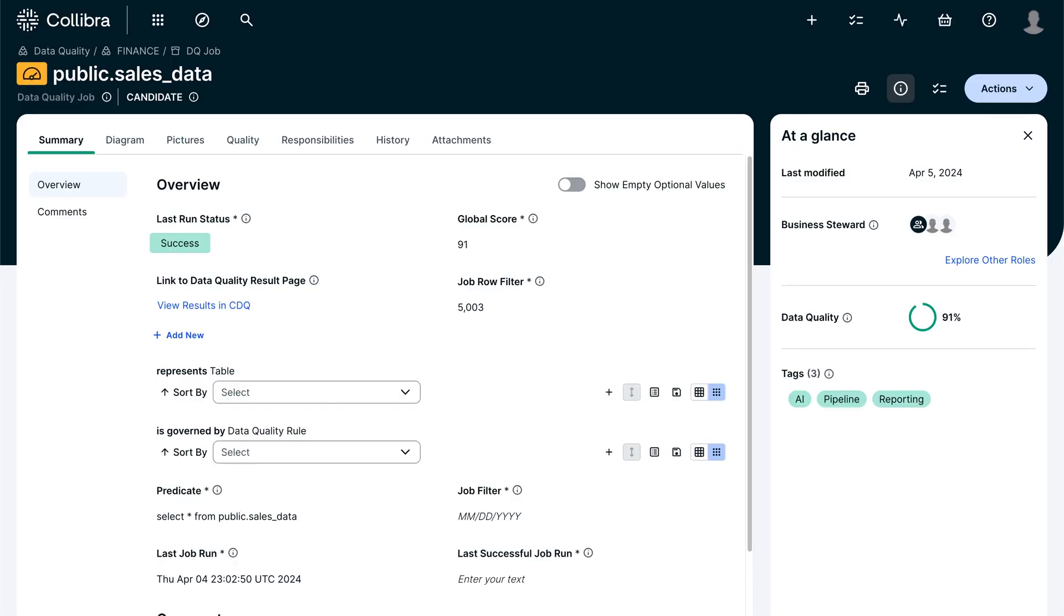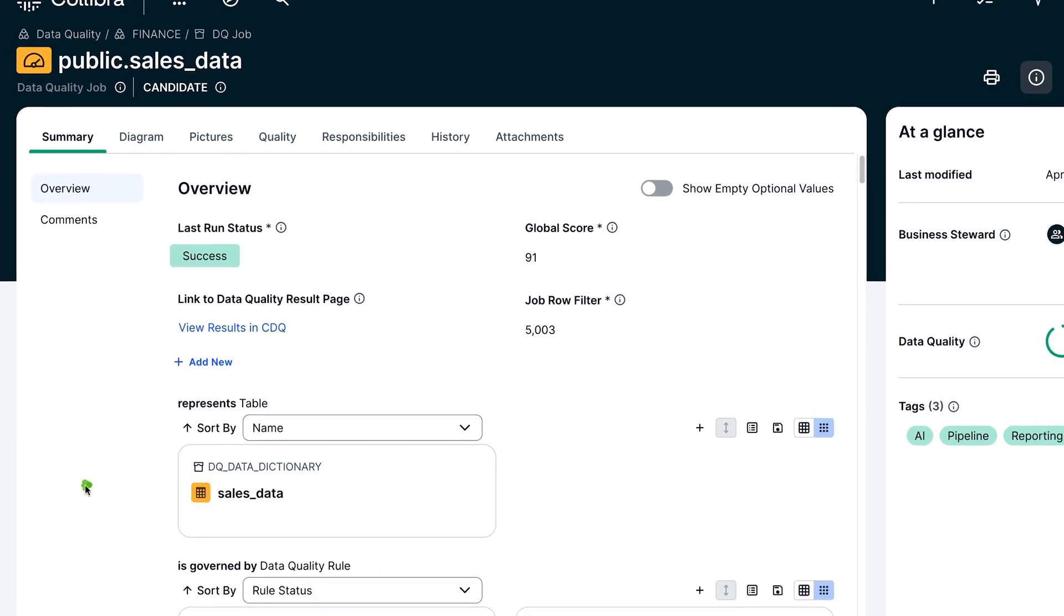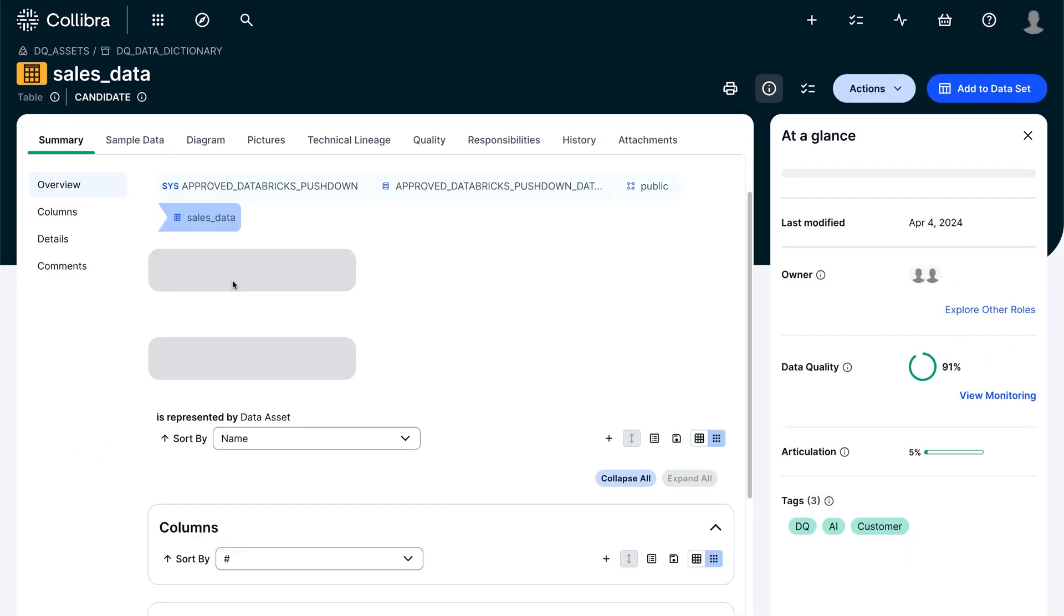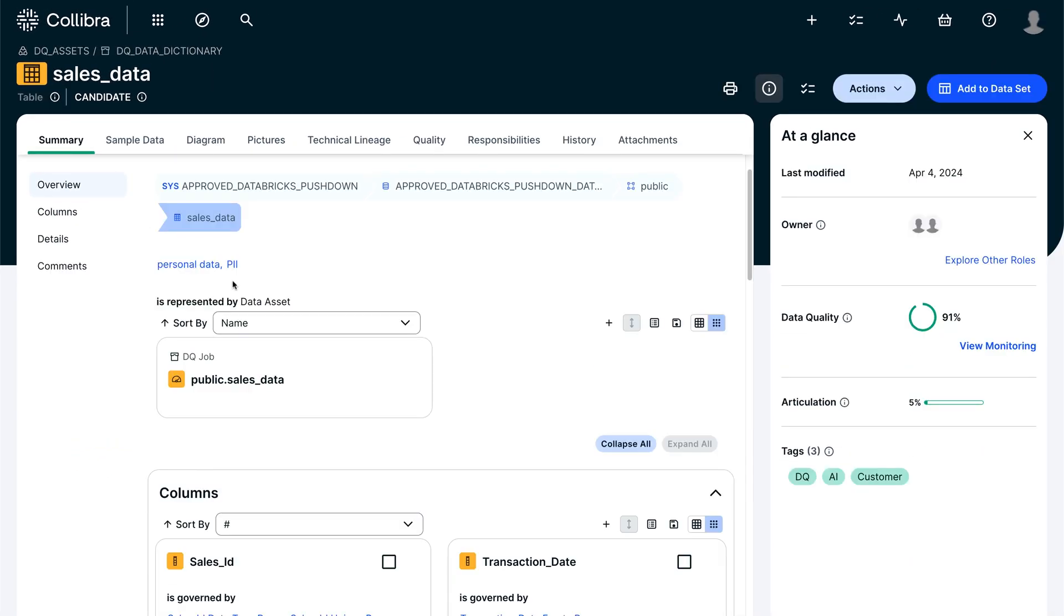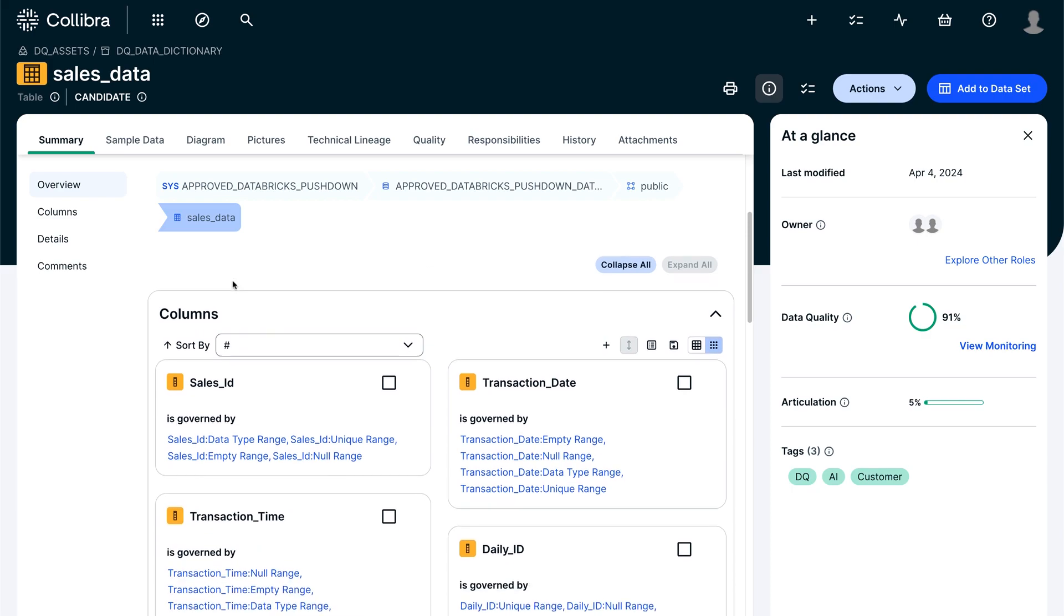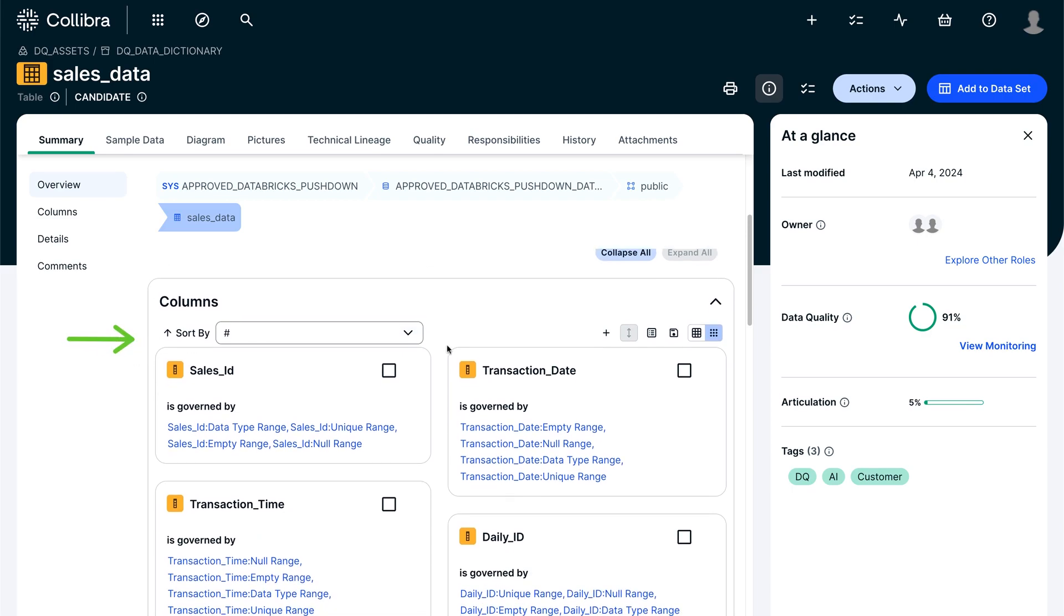Let's take a look! A new data quality job asset is created that aggregates everything related to the job. The relations to the underlying table are created automatically and you can drill in to see all the different data quality controls applied at schema, table and column level.